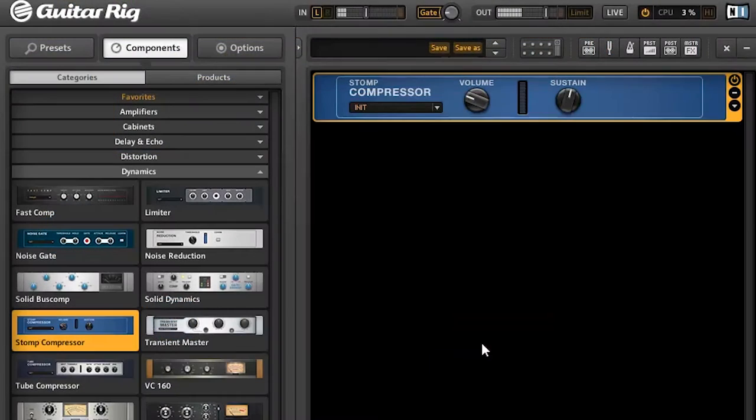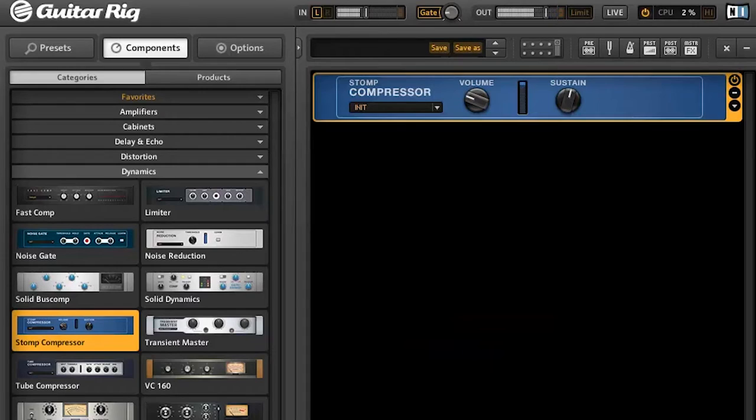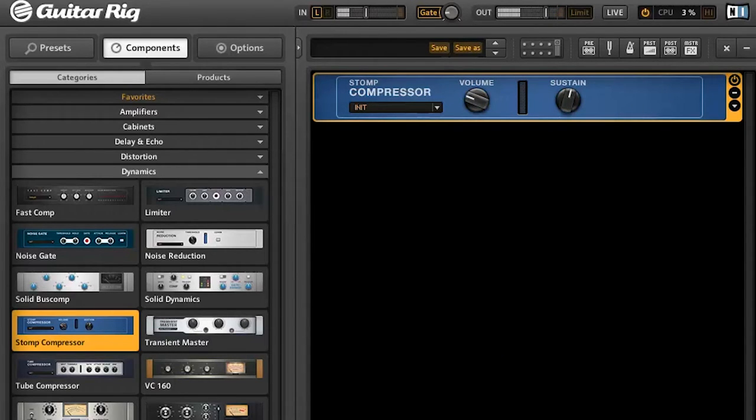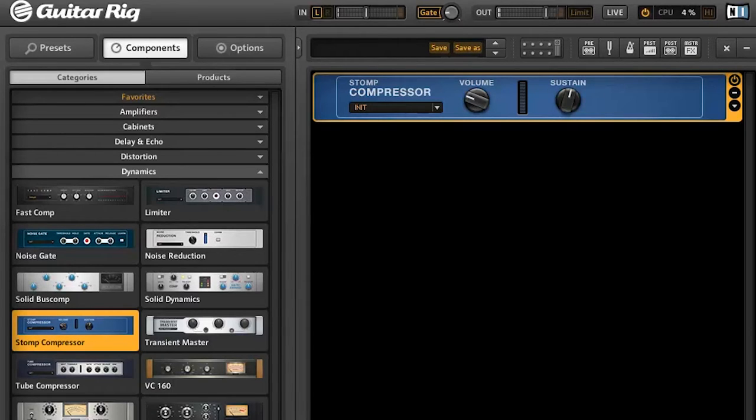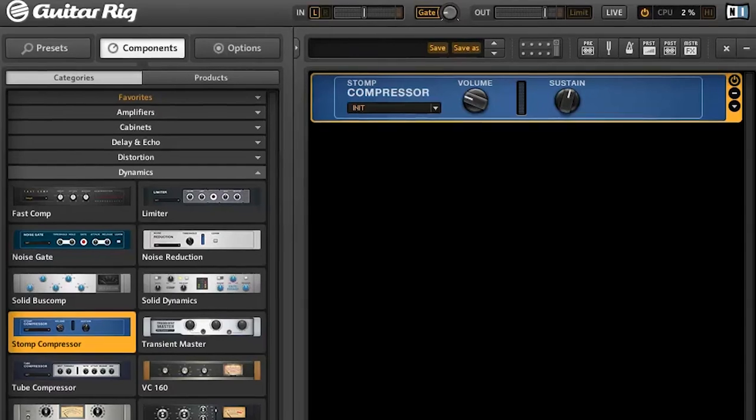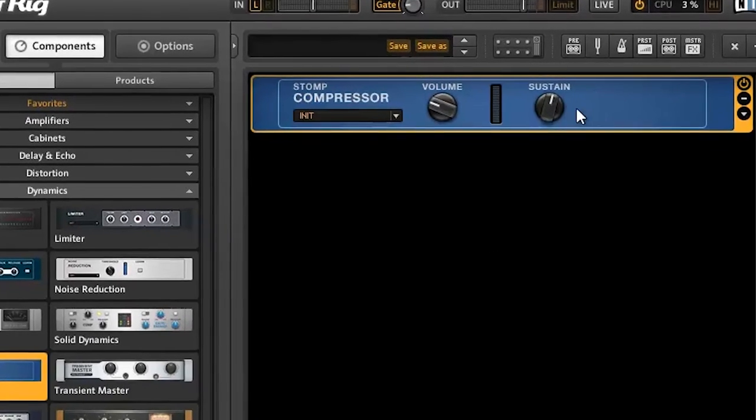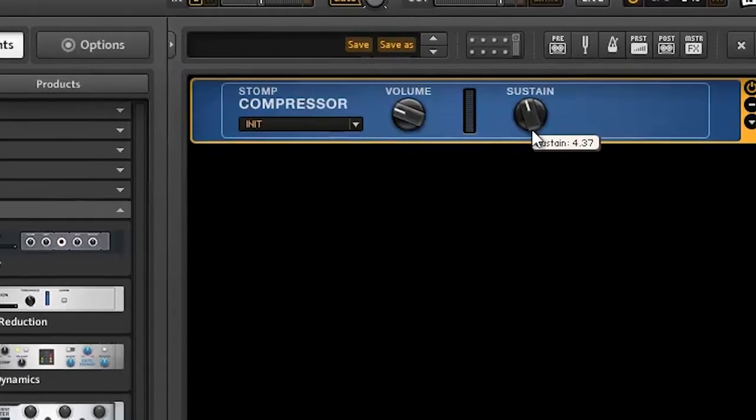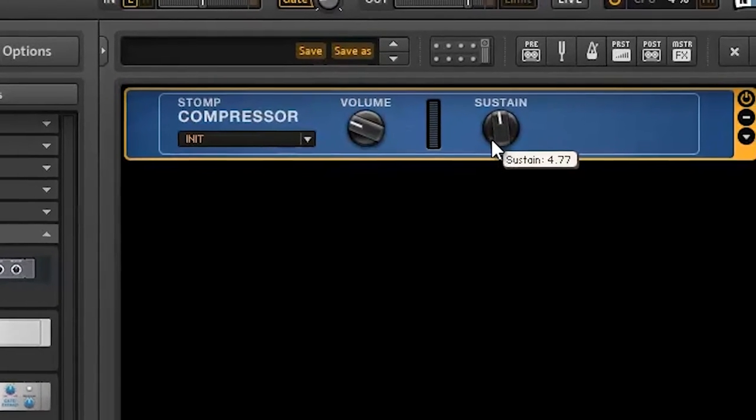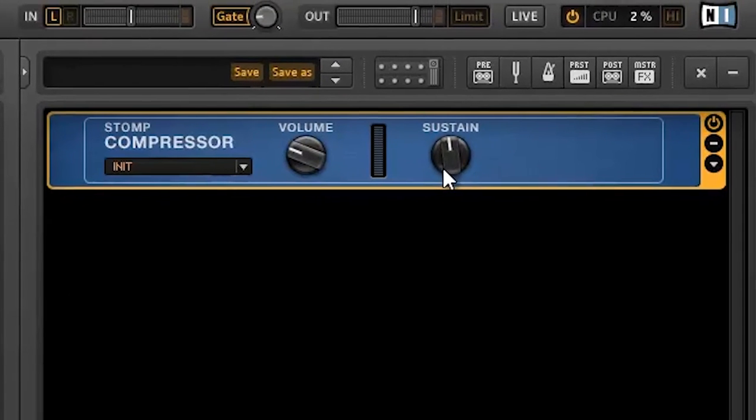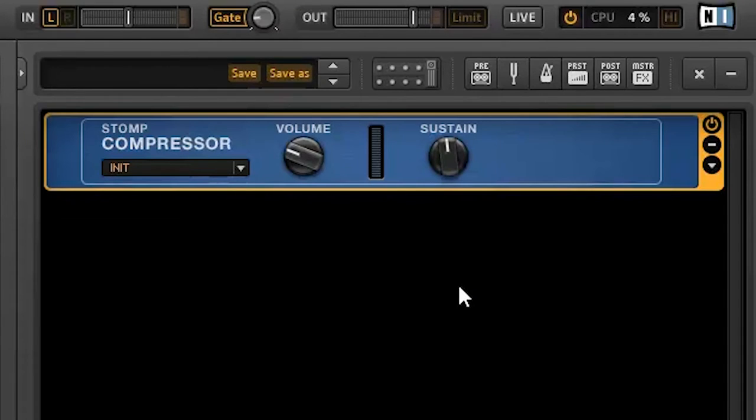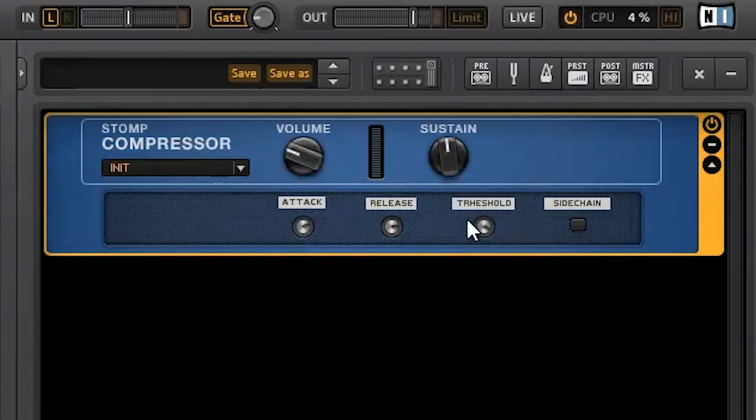Now I'll use the stomp compressor, since it's really straightforward. You can hear it instantly gives the track more volume. I'll set sustain around 12 o'clock. This device has a small meter that shows the amount of compressing. I'll turn down the threshold to show you how it works.